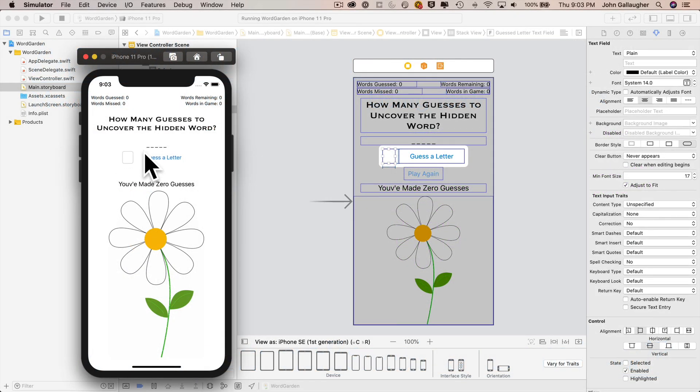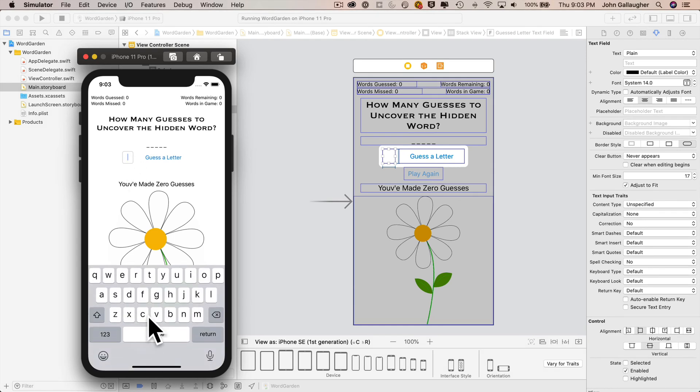In this video, we're going to learn to make a few tweaks to our user interface to improve the look, feel, and behavior of our WordGarden app. The first involves just a simple attribute setting. Right now, if you type into the text field, the output is all in lowercase, and since lowercase and uppercase letters are not equal, we want to ensure that everything typed in by the user is uppercase.